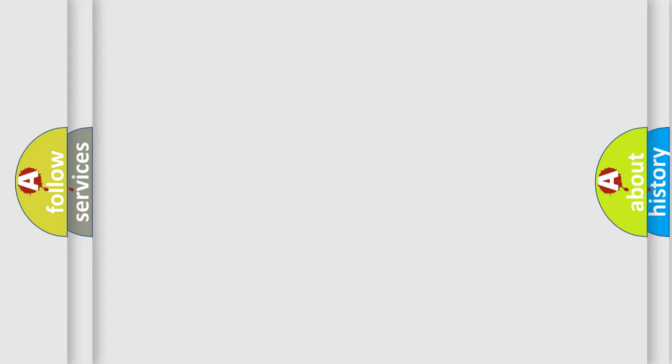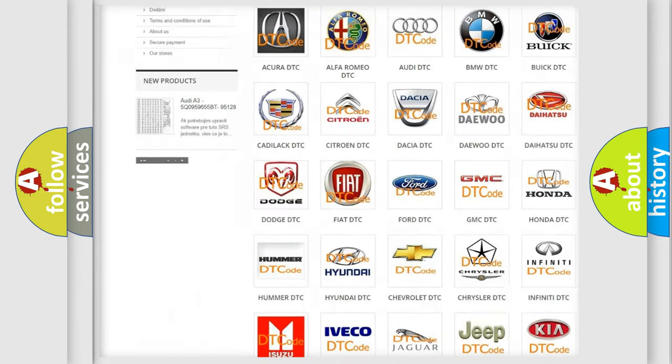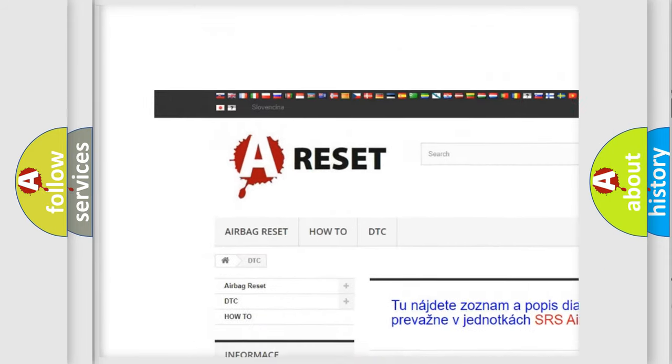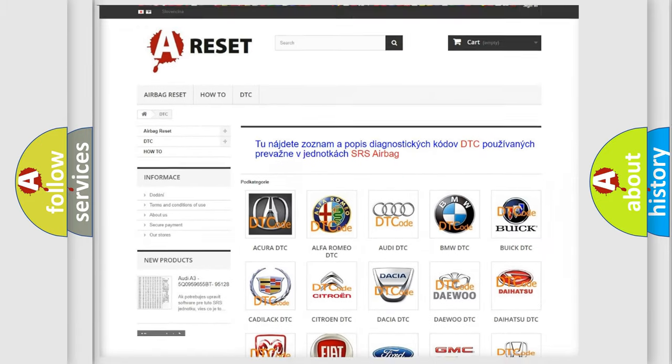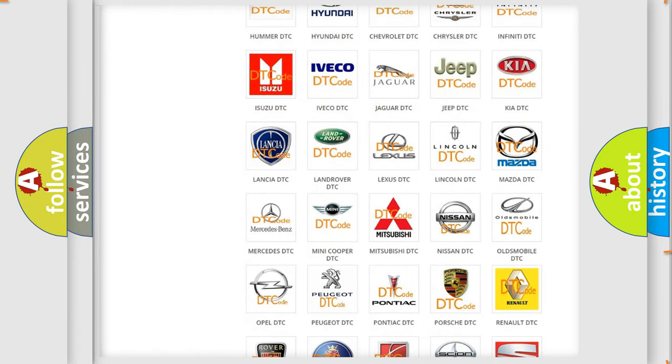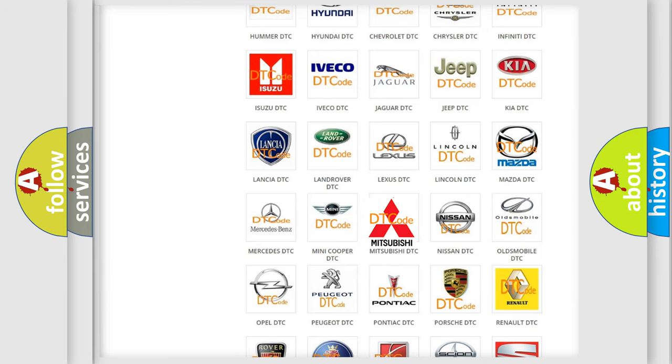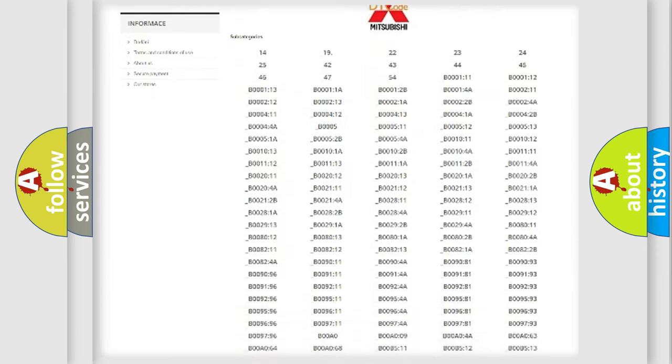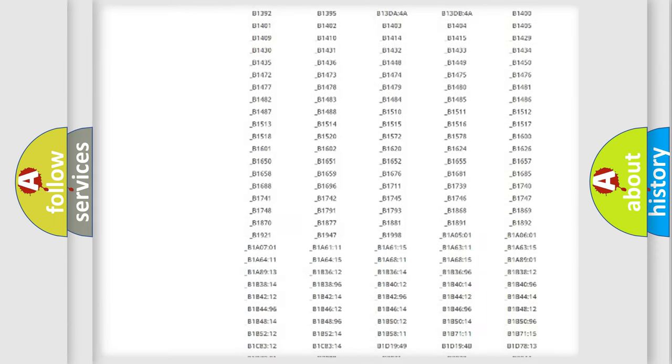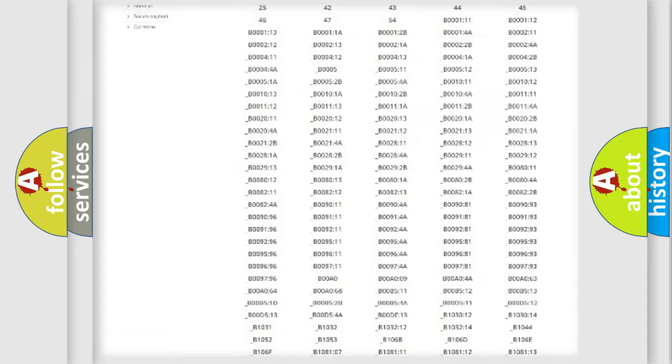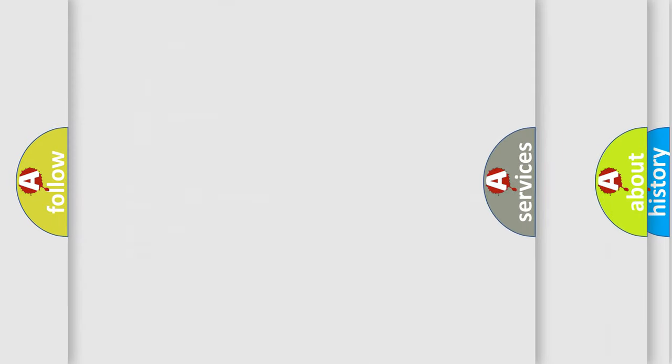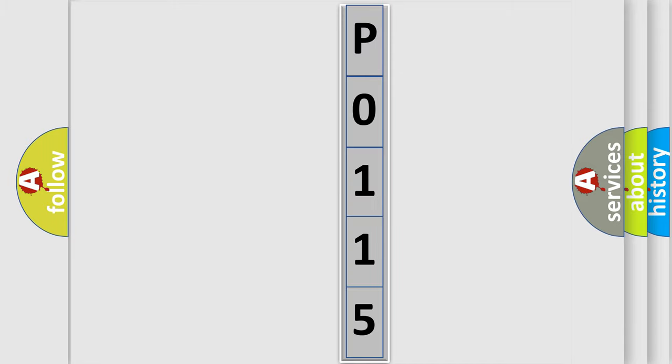Our website airbagreset.sk produces useful videos for you. You do not have to go through the OBD2 protocol anymore to know how to troubleshoot any car breakdown. You will find all the diagnostic codes that can be diagnosed in Mitsubishi vehicles, and many other useful things. The following demonstration will help you look into the world of software for car control units.